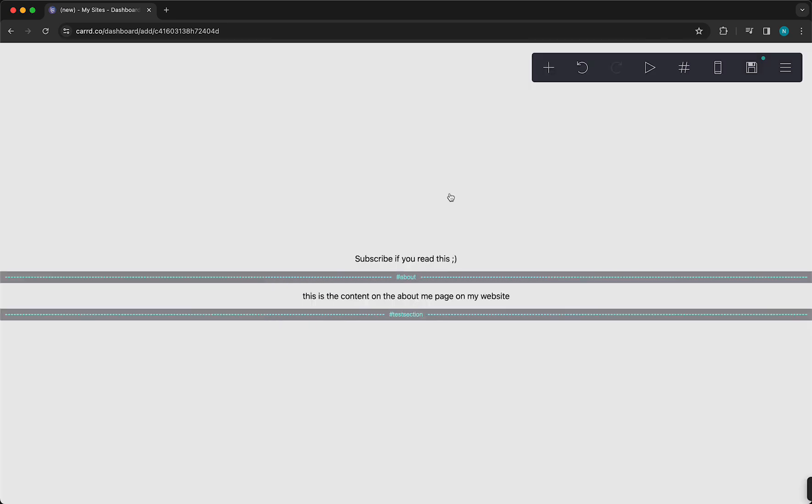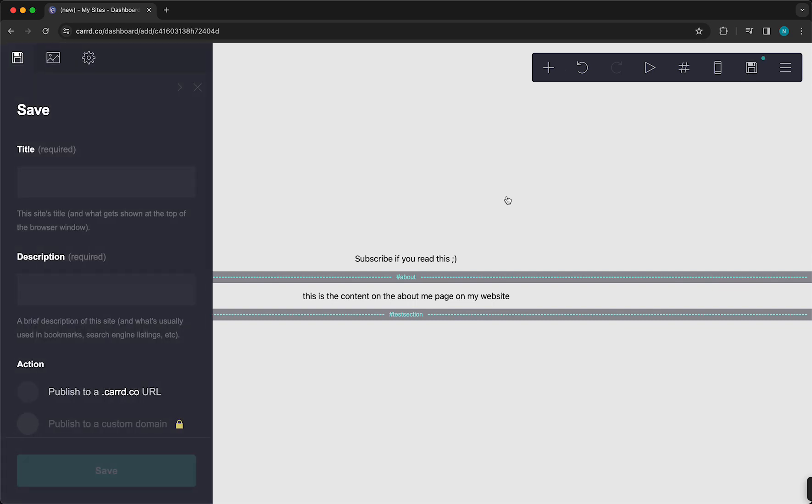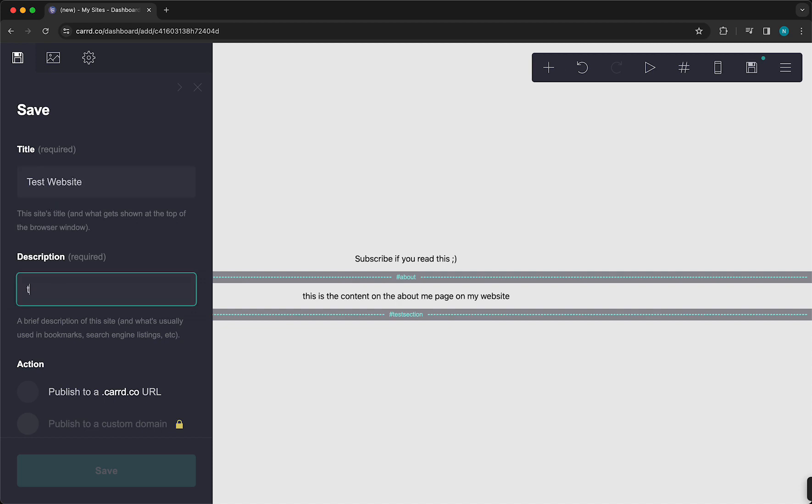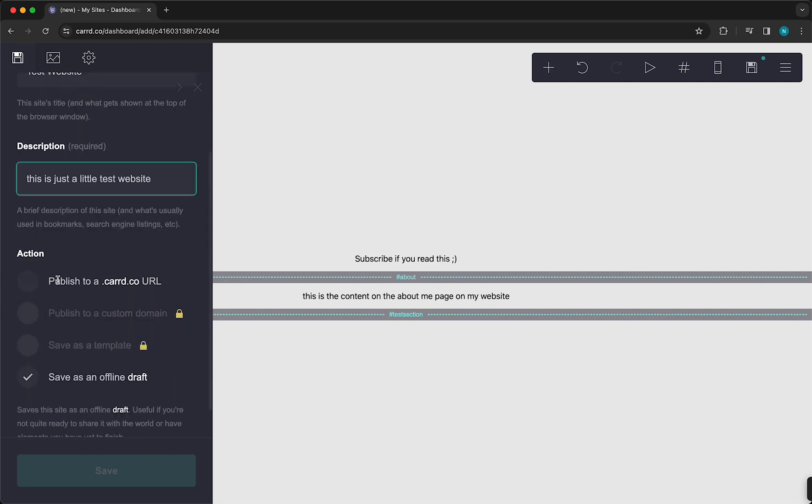So let me just publish this site to see how it looks right now. So we tap on this Save button. And then you can just add a title, for example, Test Website. This is just a little Test Website.